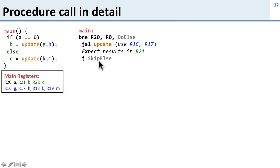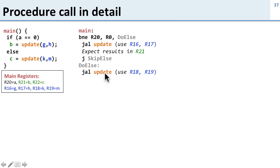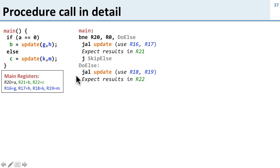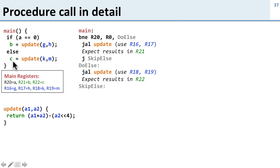Then we skip over the else because we've done the if part. Here's our else and the else is similar. We're going to call jump and link update but this time we expect update to use registers 18 and 19 for K and M and we expect the results in register 22 for C, and that's the end of our code.